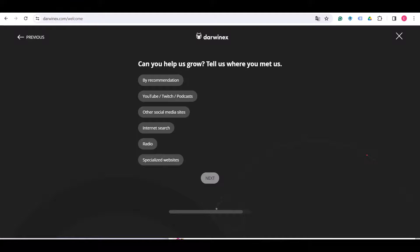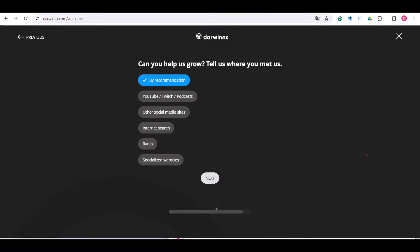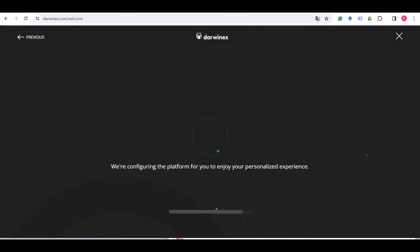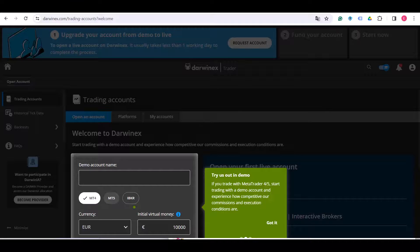Can you help us grow? Tell us where you met us. So you can choose, for example, by recommendation. It's up to you. It's not an important part.